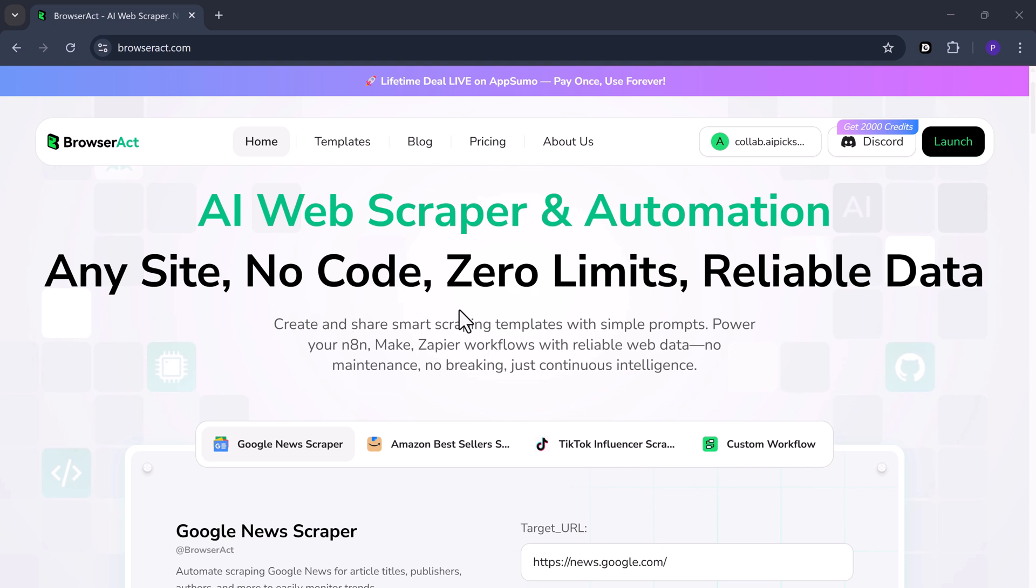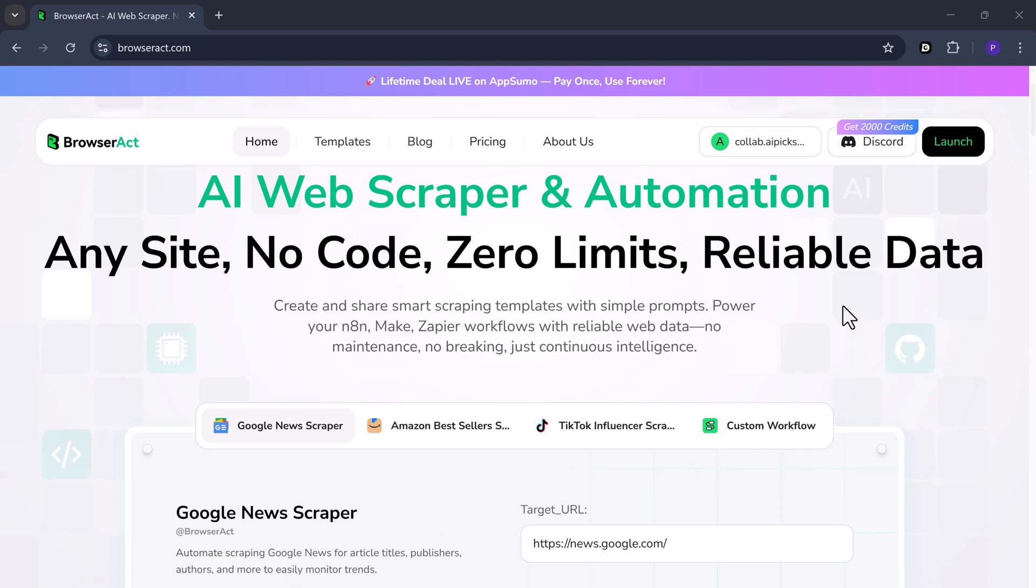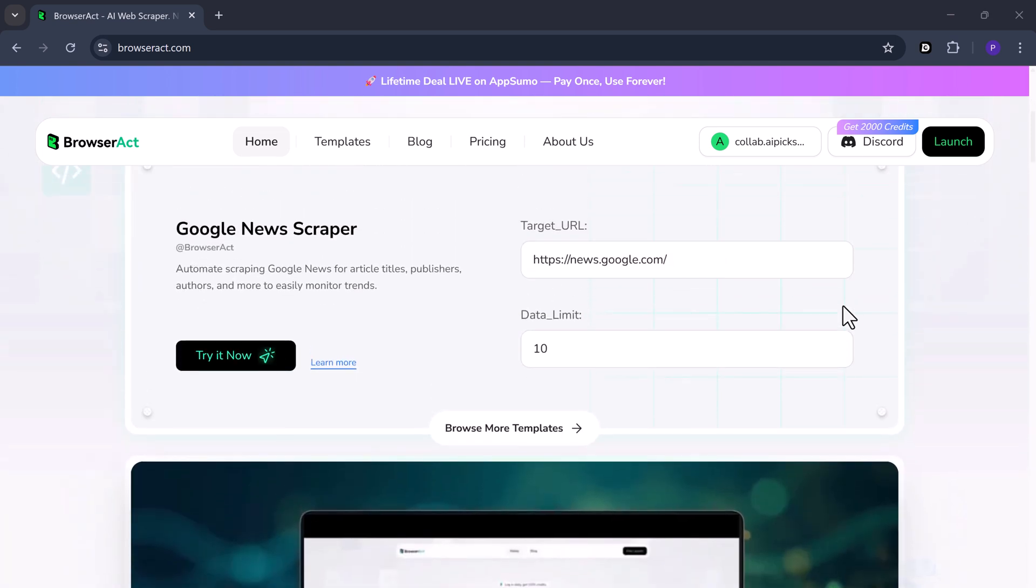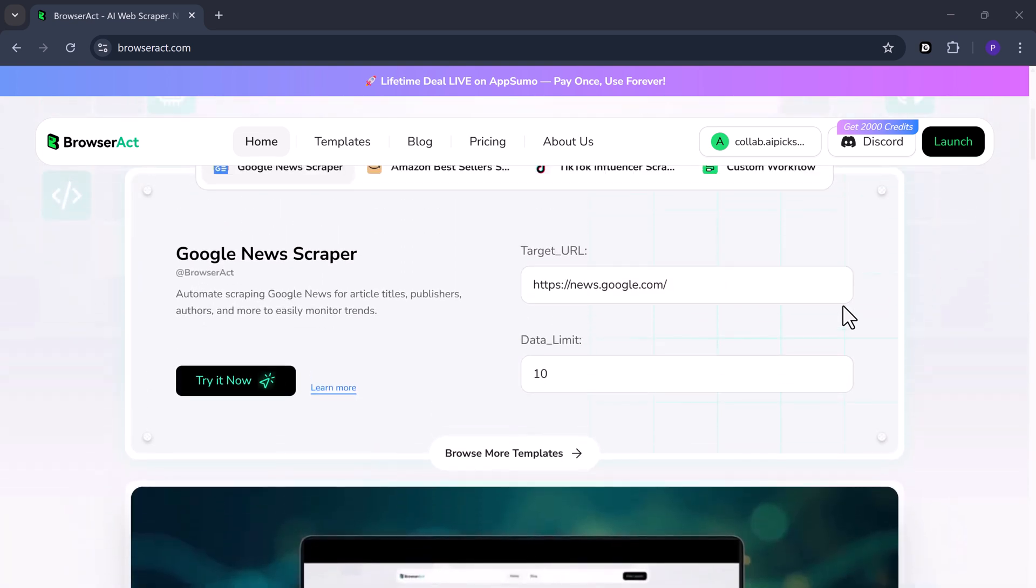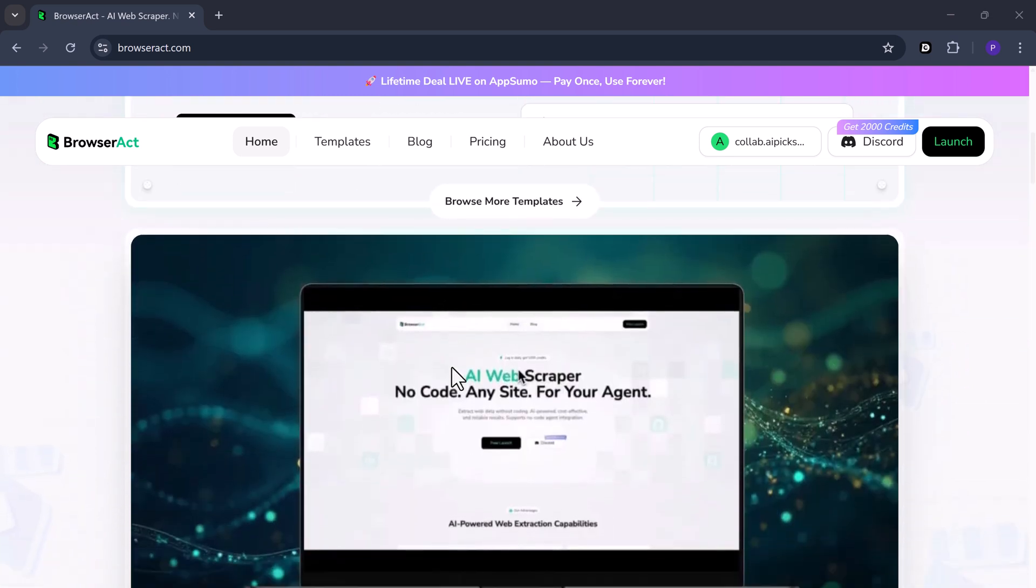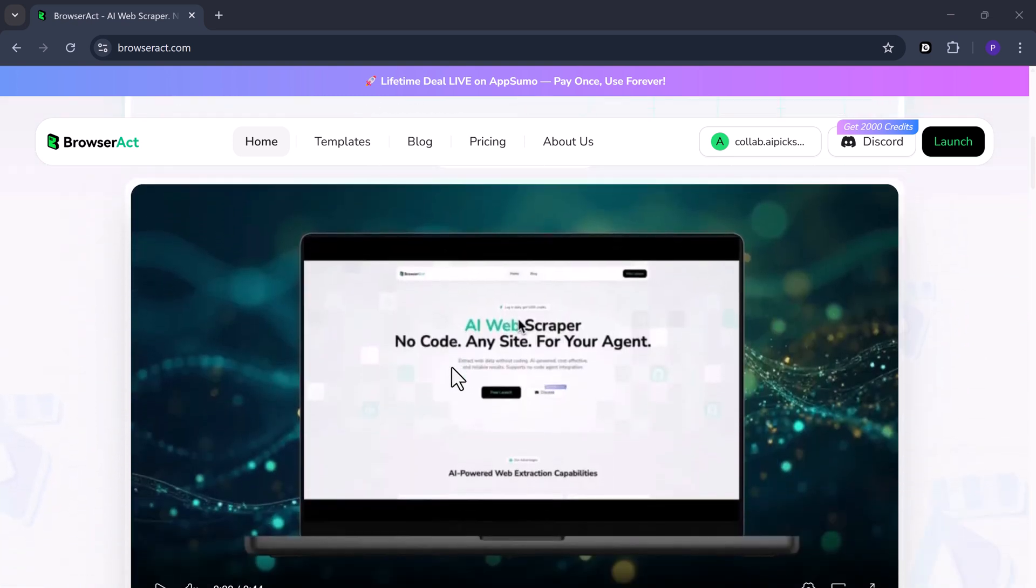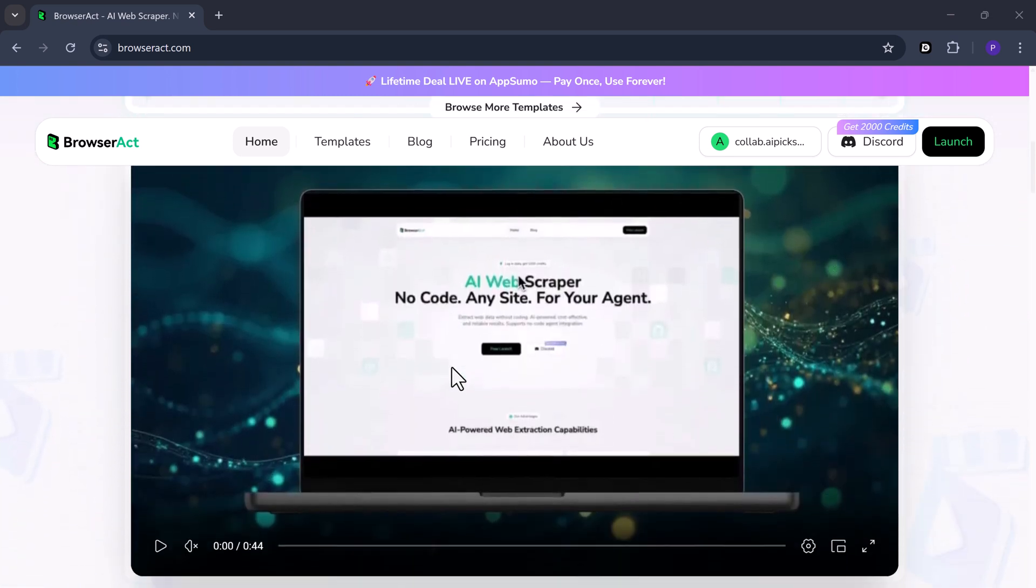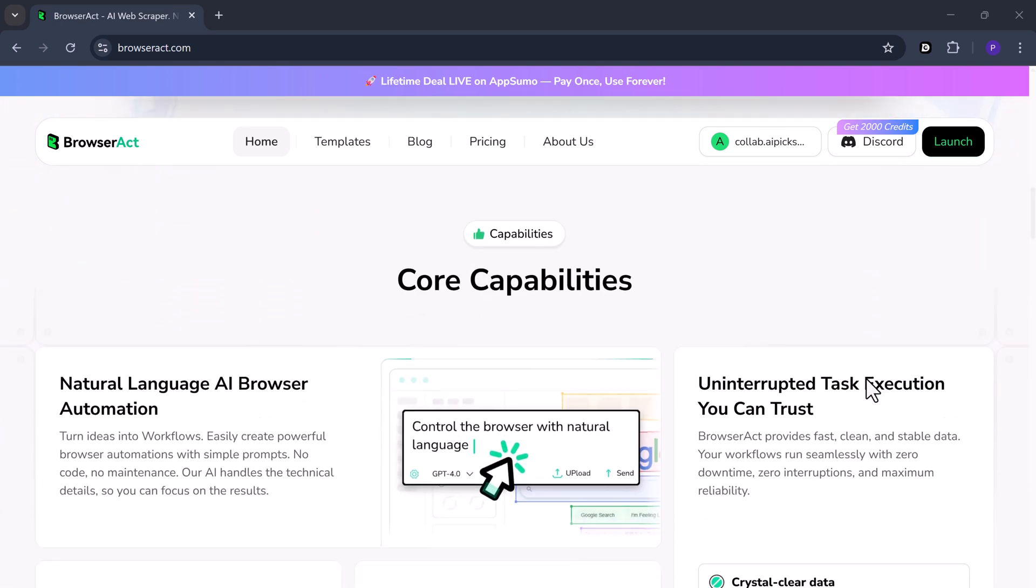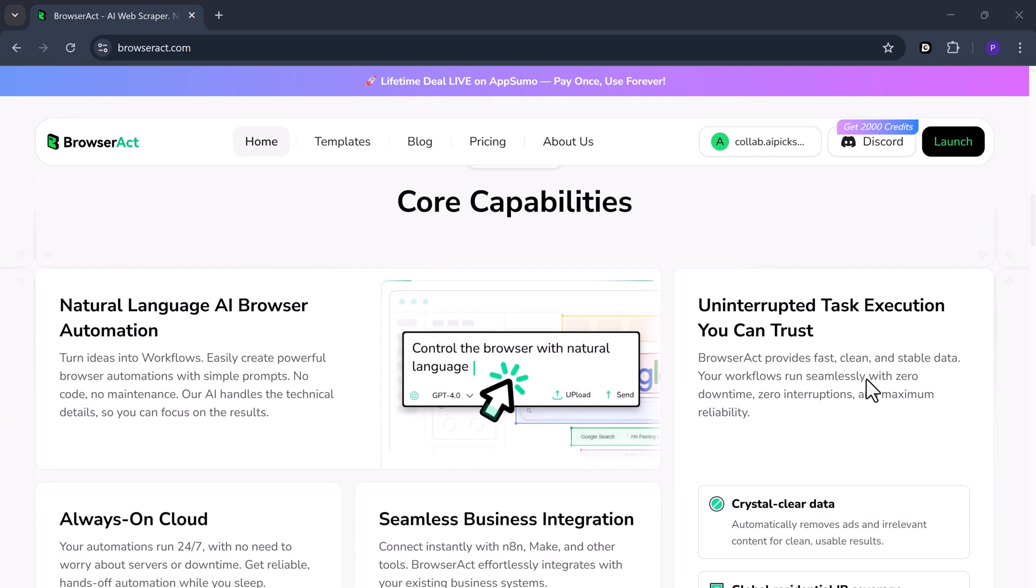It's like a smart robot that works inside your browser. Normally you have to open a website, click things, copy data, and paste it into Excel. That's boring, slow, and easy to mess up. Other AI tools sometimes guess or give wrong results, but BrowserAct doesn't guess. It follows real steps, just like a person would.